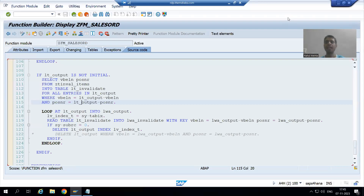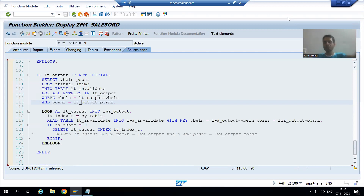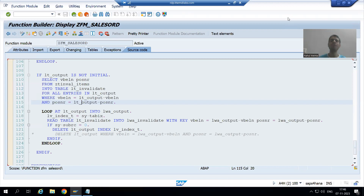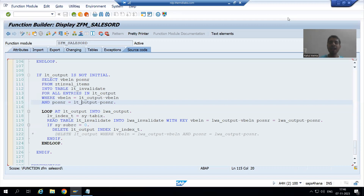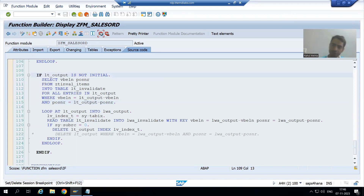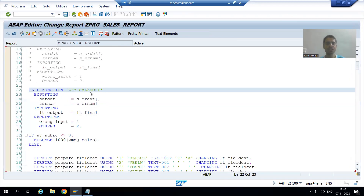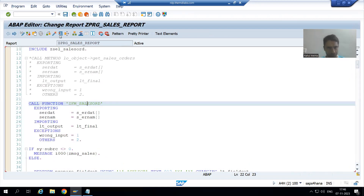Hello everyone, we will continue the change request as part of the sales order report. In the previous video we finished with the logic part in the function module and the class method. Now we will understand each and everything in debugging mode to verify that it is working fine. I'll put a breakpoint onto the logic we have written and run it.